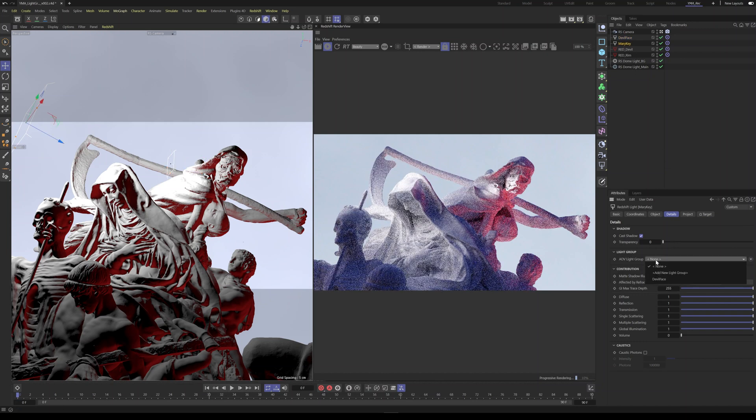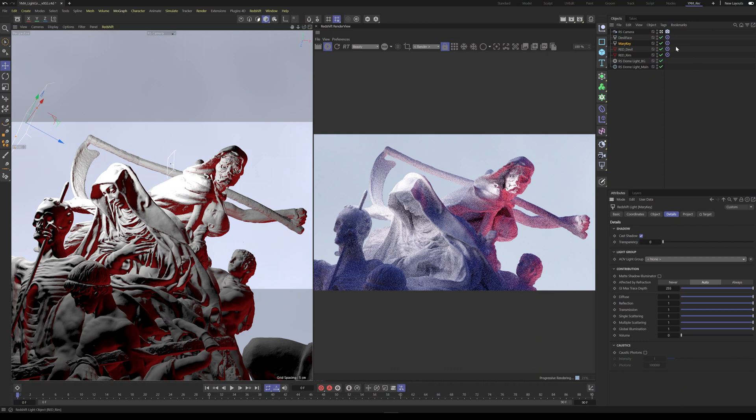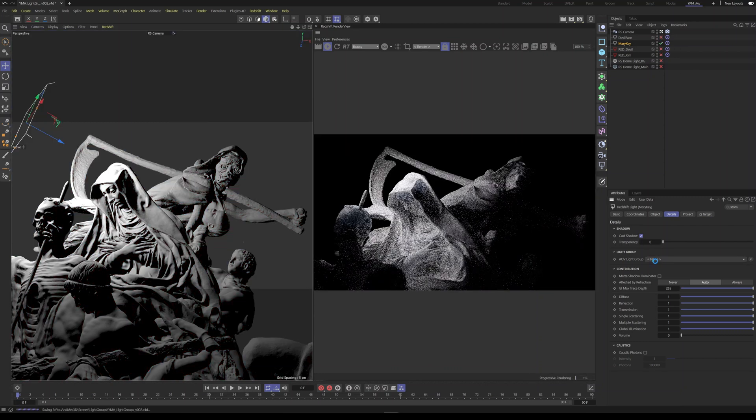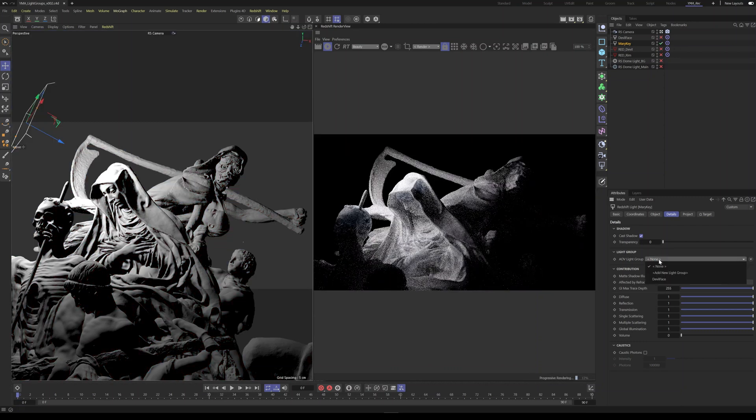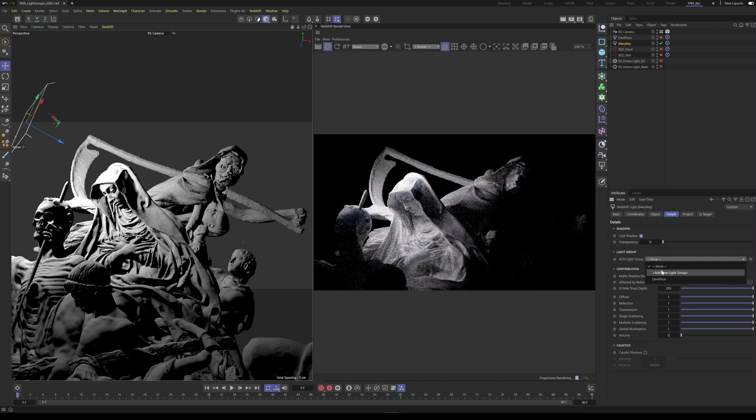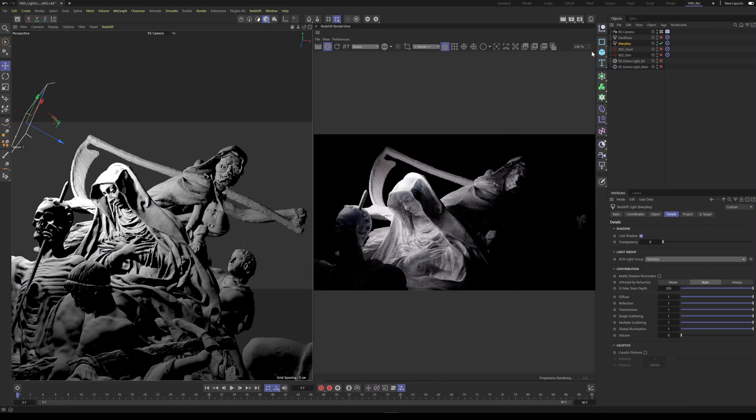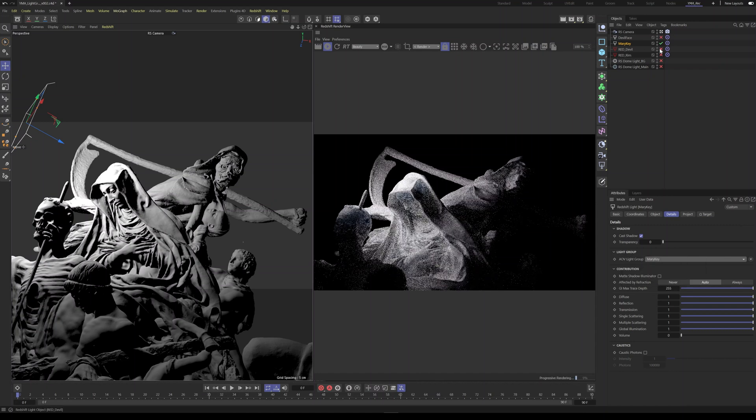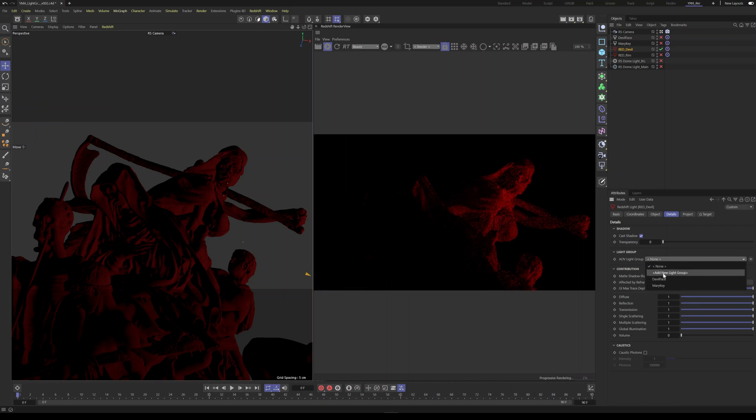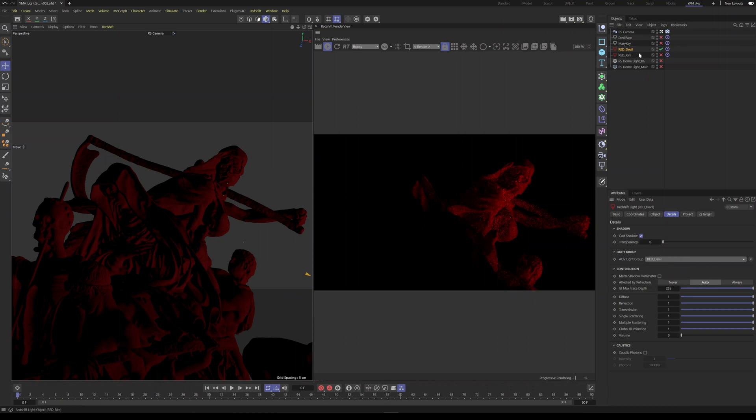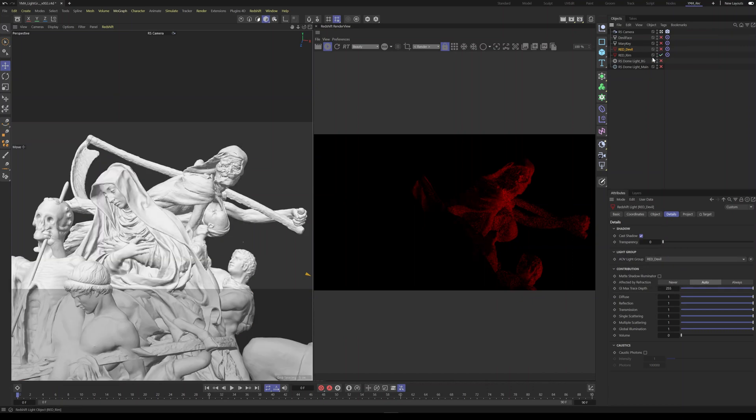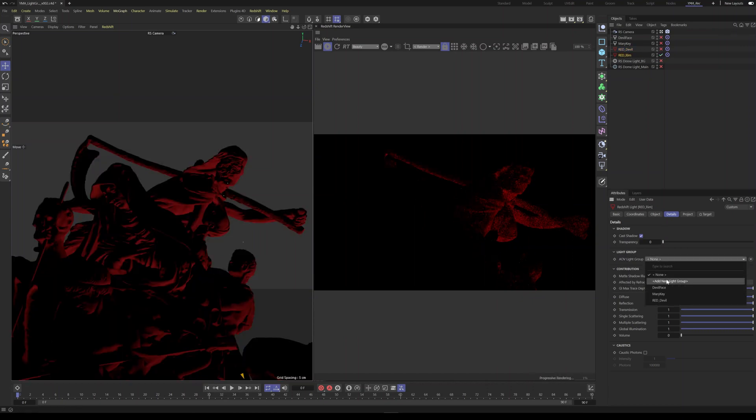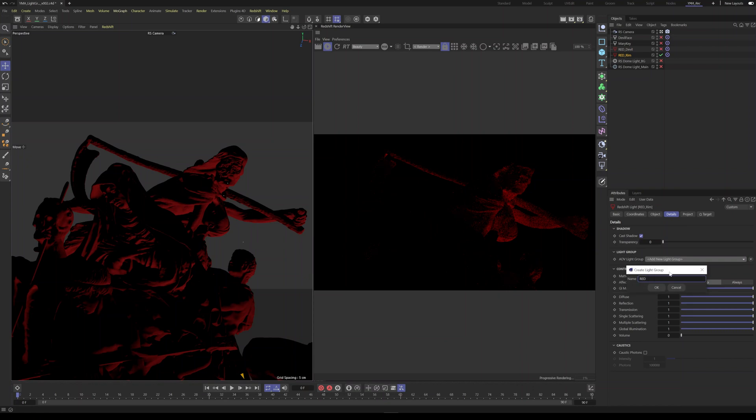Now you can call it anything you want, but just for our sake, we're just going to do that. Let's go to this one. Again, the Mary key. And just so we remember, we are going to call this Mary key. And so on. So let's do the red devil. So let's add a new light group. Red devil. And then let's go ahead and do a rim and let's say red rim.